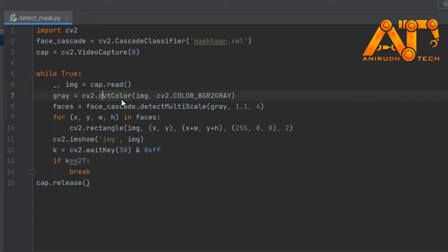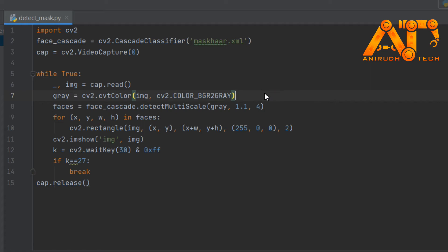Next, 'gray' is equal to cv2.cvtColor, because we need to change it to a grayscale image. You can see here cv2 BGR to grayscale — we want to change our image from color to grayscale, because it is good for processing. If it is a colored image then our processing will be a little bit complex, so we need to change it to grayscale for processing — it is very easy to process.